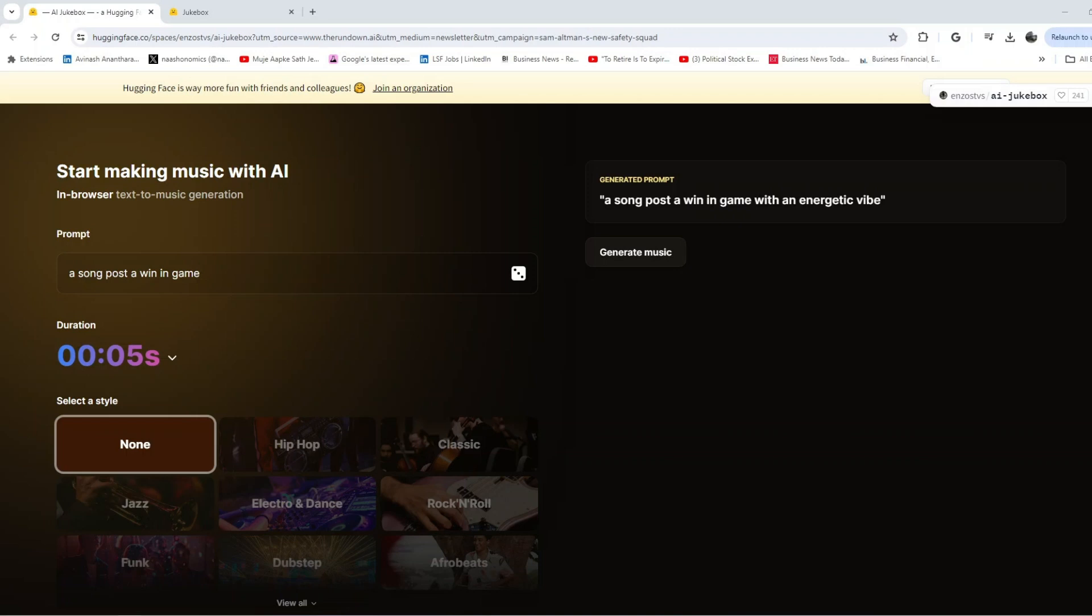Hey, welcome back. We're now going to look at how we can create unique AI tracks in seconds using Jukebox. This is basically a text-to-music generation LLM.